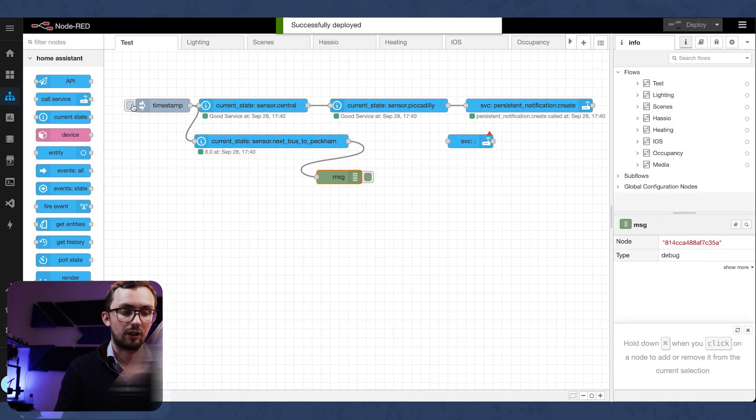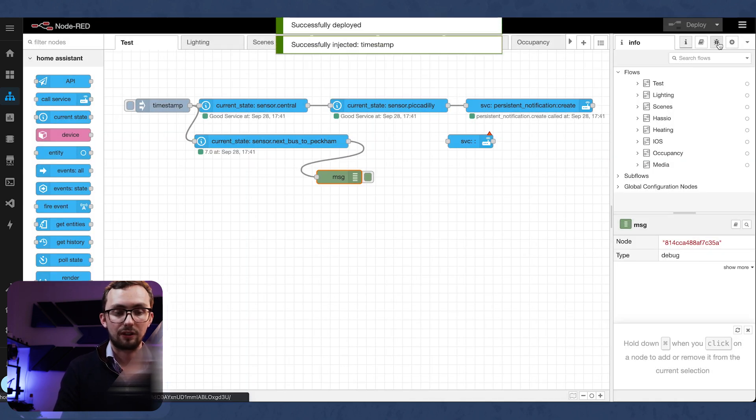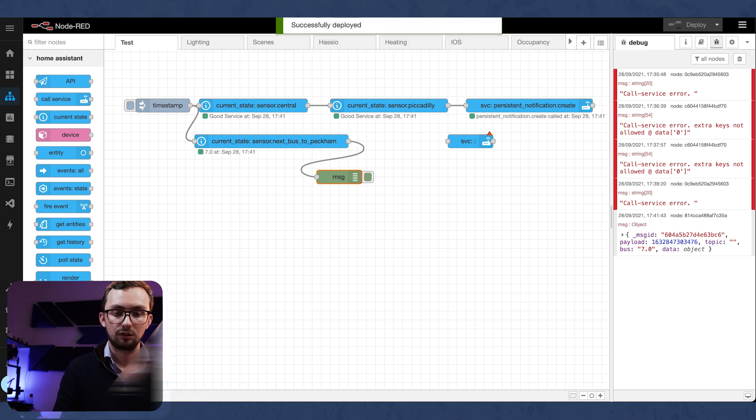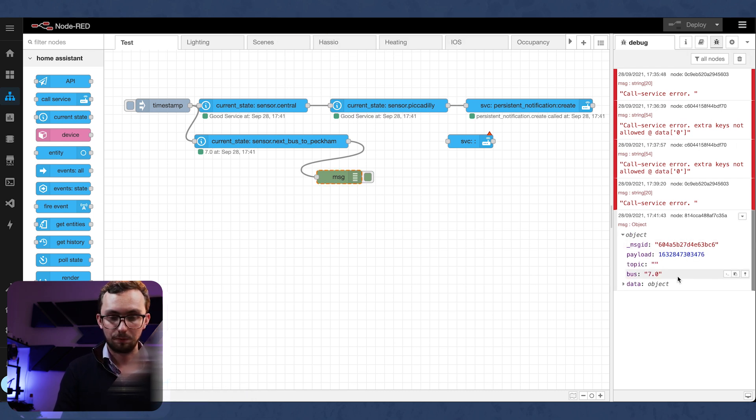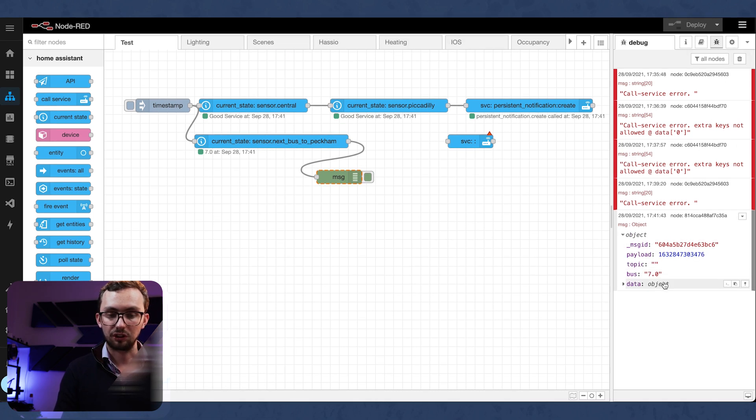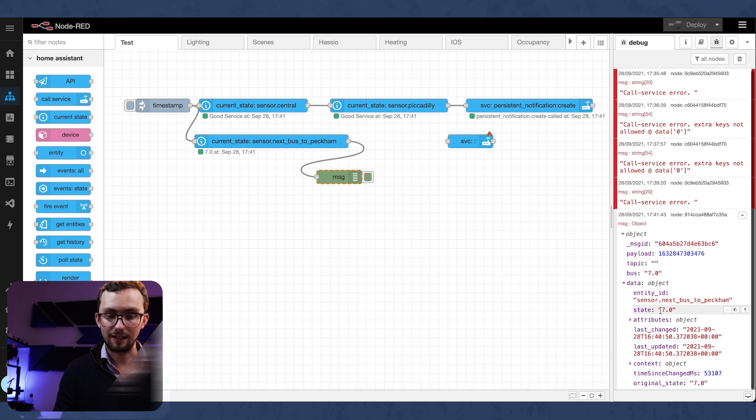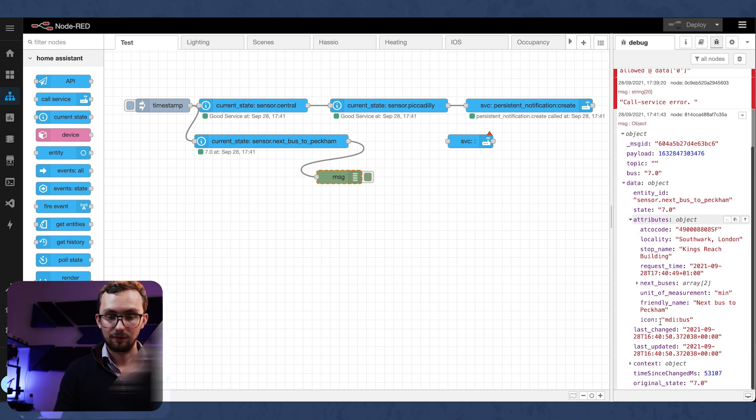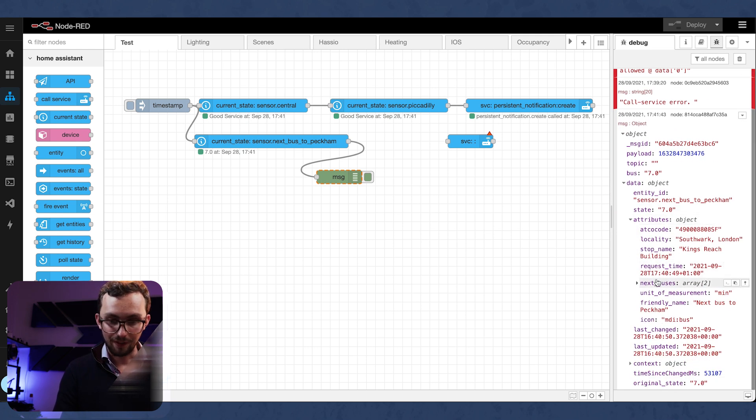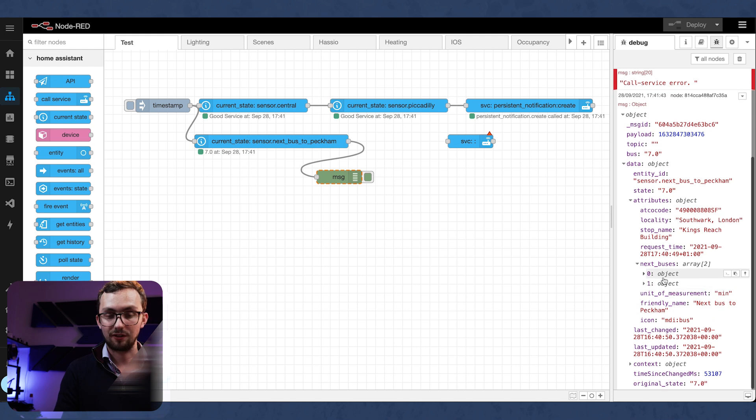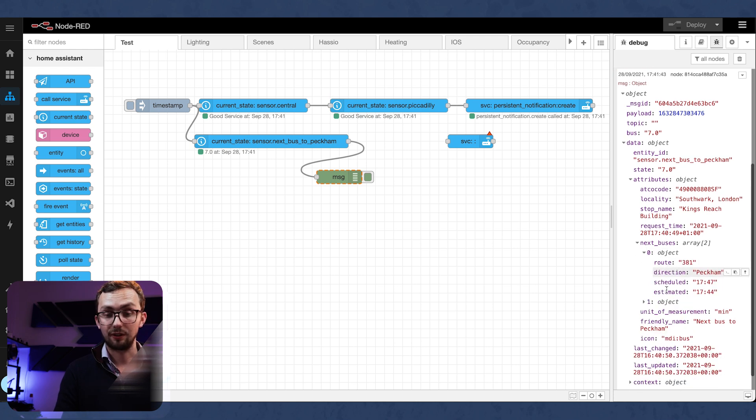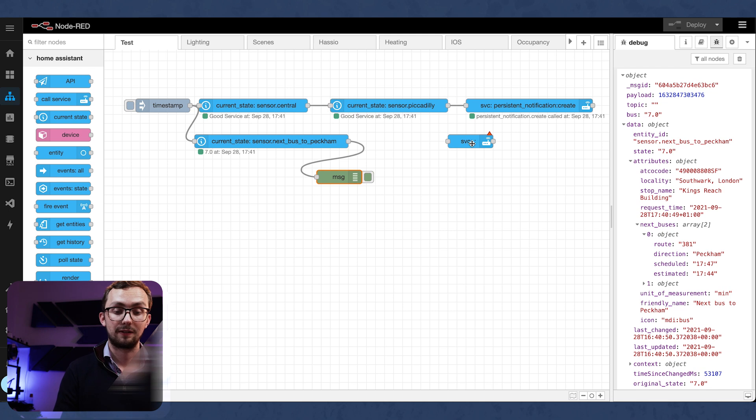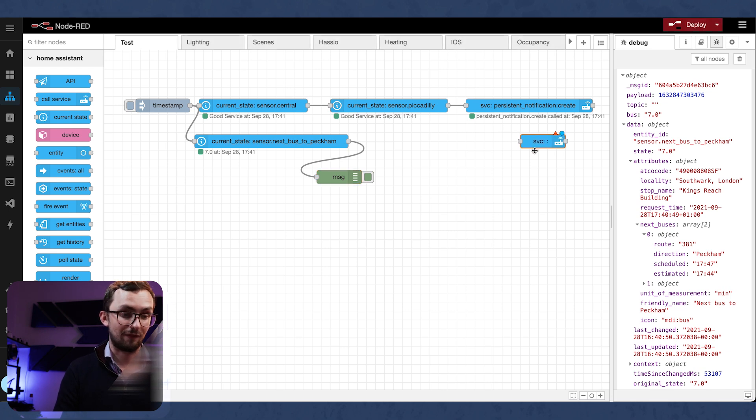So if we deploy that and trigger it, we get our complete message output, which is saying data attributes, next bus is zero dot estimated. So that's quite an event. We're going to want to capture that.